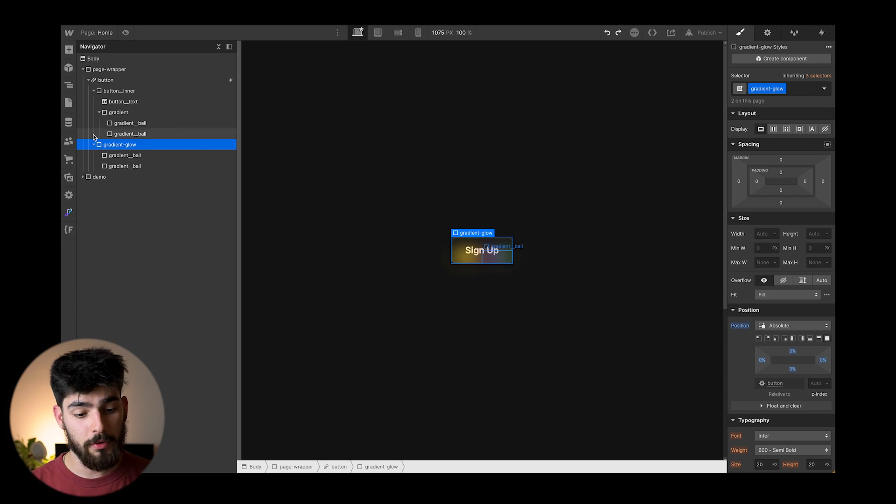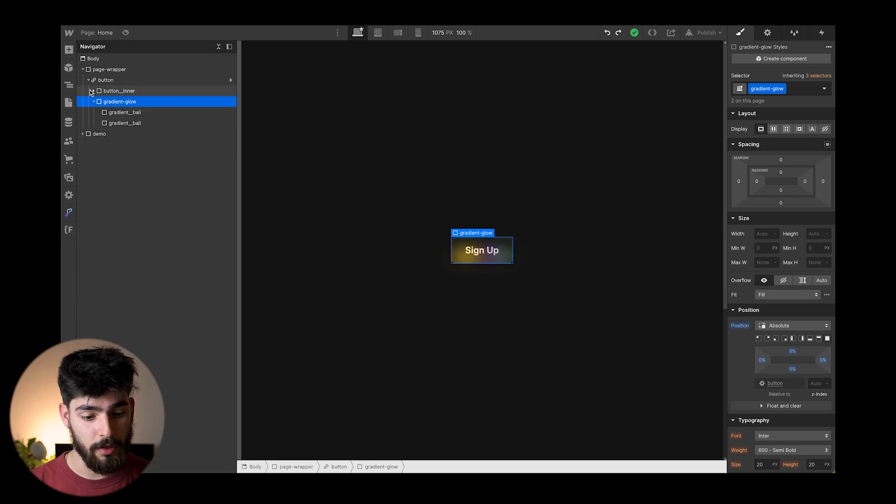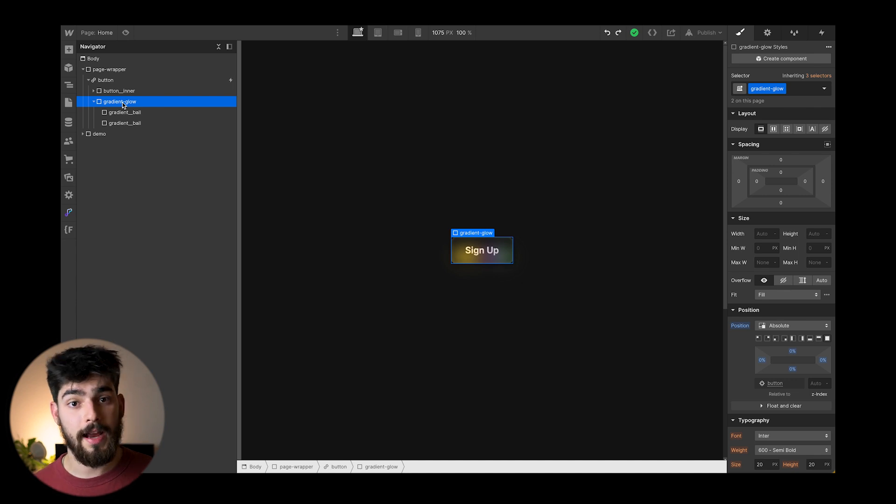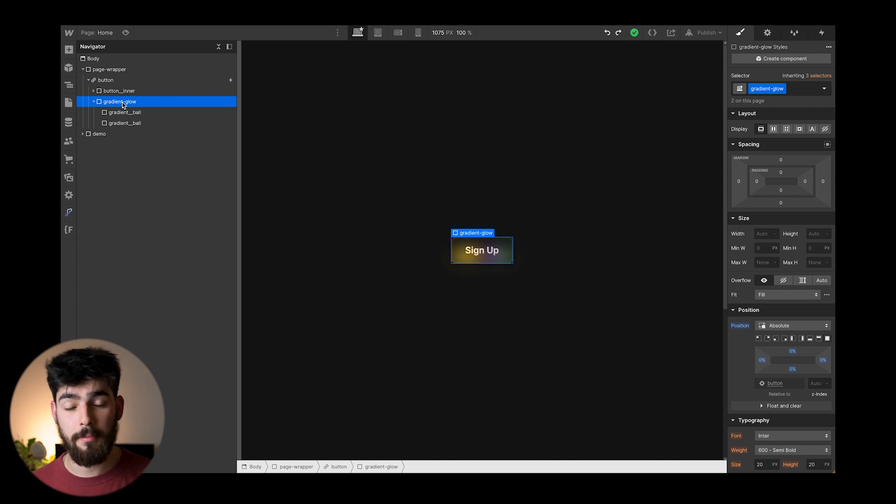Now the gradient glow that we see here under the actual inner is going to be the glow outside of the button itself.